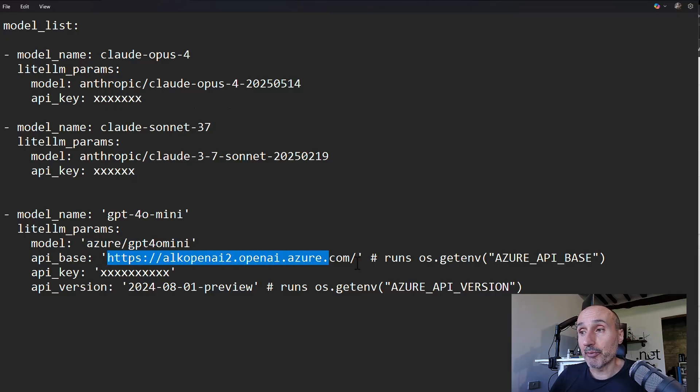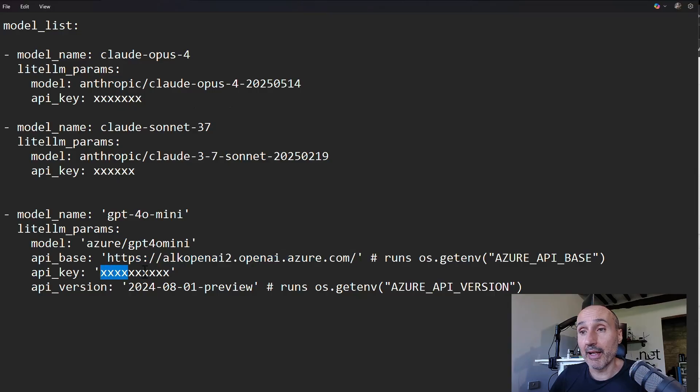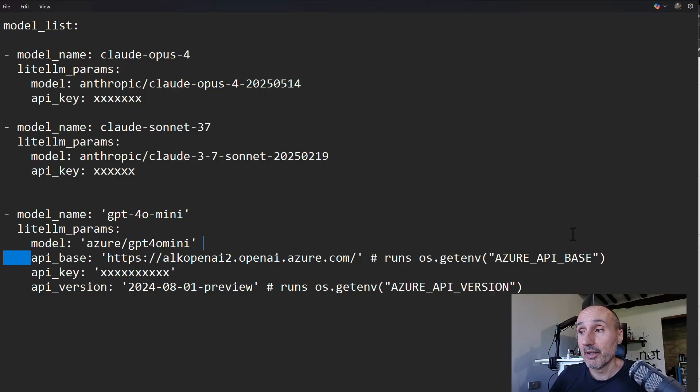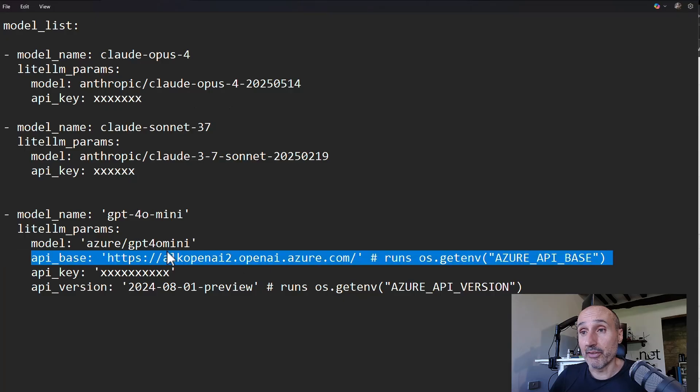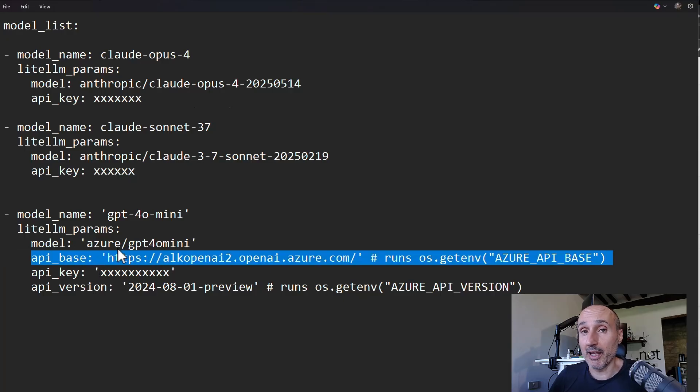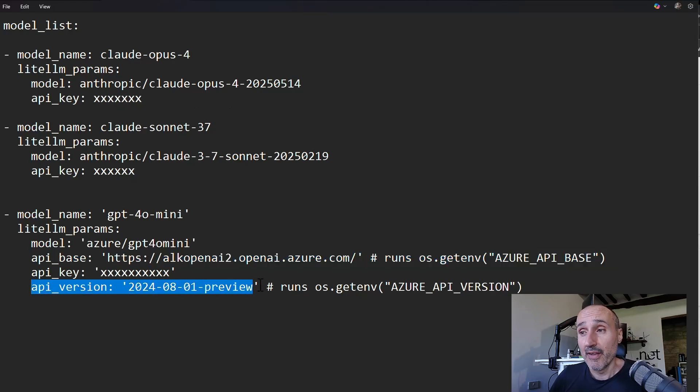So I specified Azure slash and that's the model. And so I specify my endpoint account. Then I have the API key. So you see this provider, the Azure provider, needs API base.